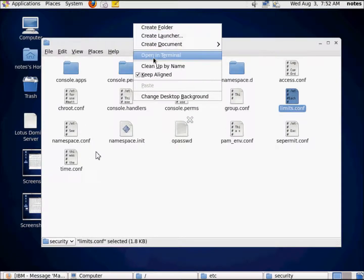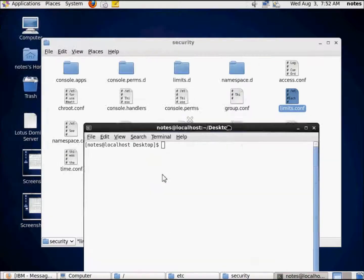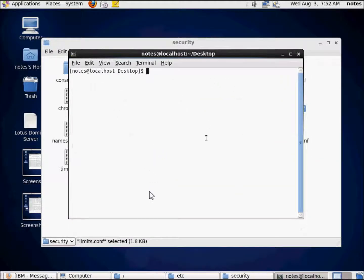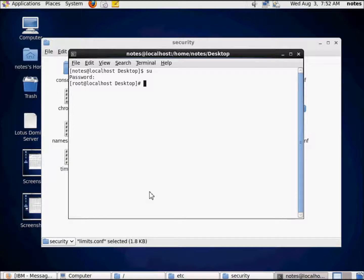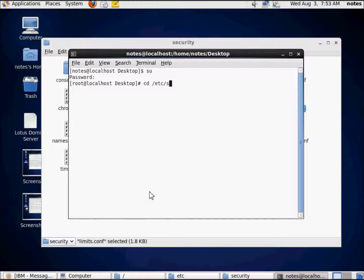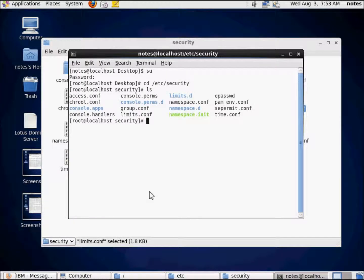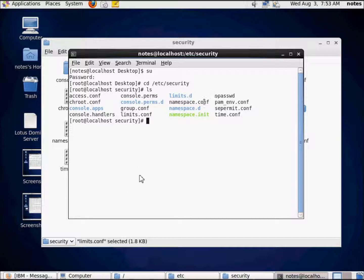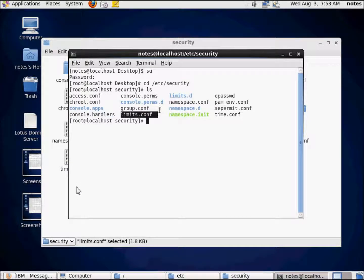So, let's just open this in a terminal, and let's do this, the angry way. SU for super user, super user's password. CD space slash etc slash security, ls. See there, right there is limits dot conf. Right there.